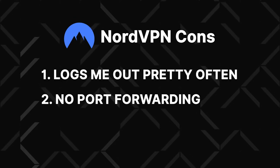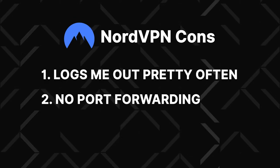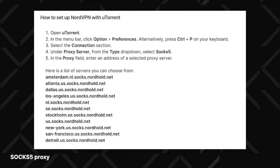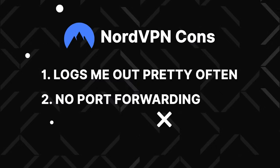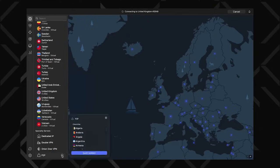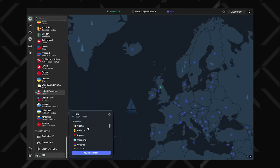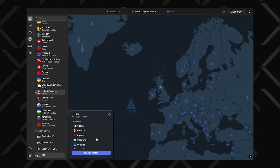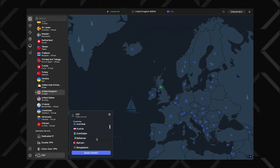And two, if you're an avid torrenter, although NordVPN does offer a free SOCKS5 proxy, there's no port forwarding feature, and not all of the servers support torrenting, even though the specialized P2P server list is now much more extensive than it used to be.